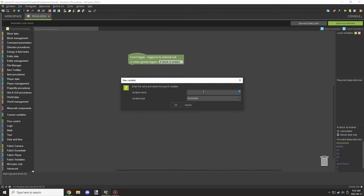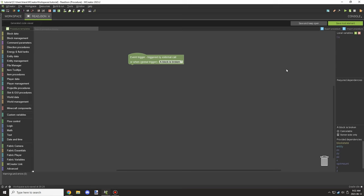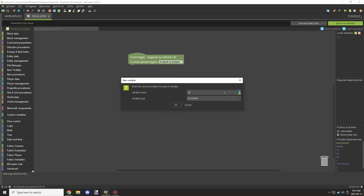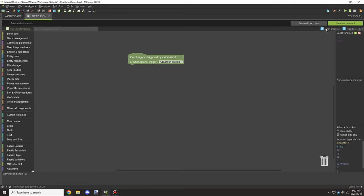What we're going to do is add a variable called 'file' and select the type as a local variable to file. Then we're going to create another one called 'object', which is going to be an object local variable. These are specific variable types available in this plugin.